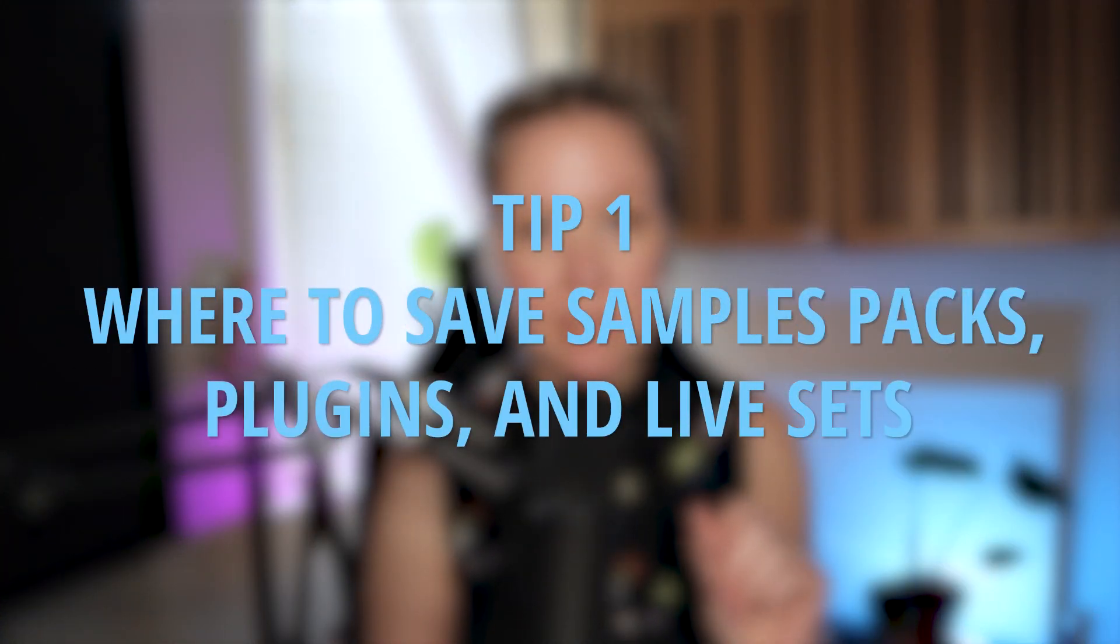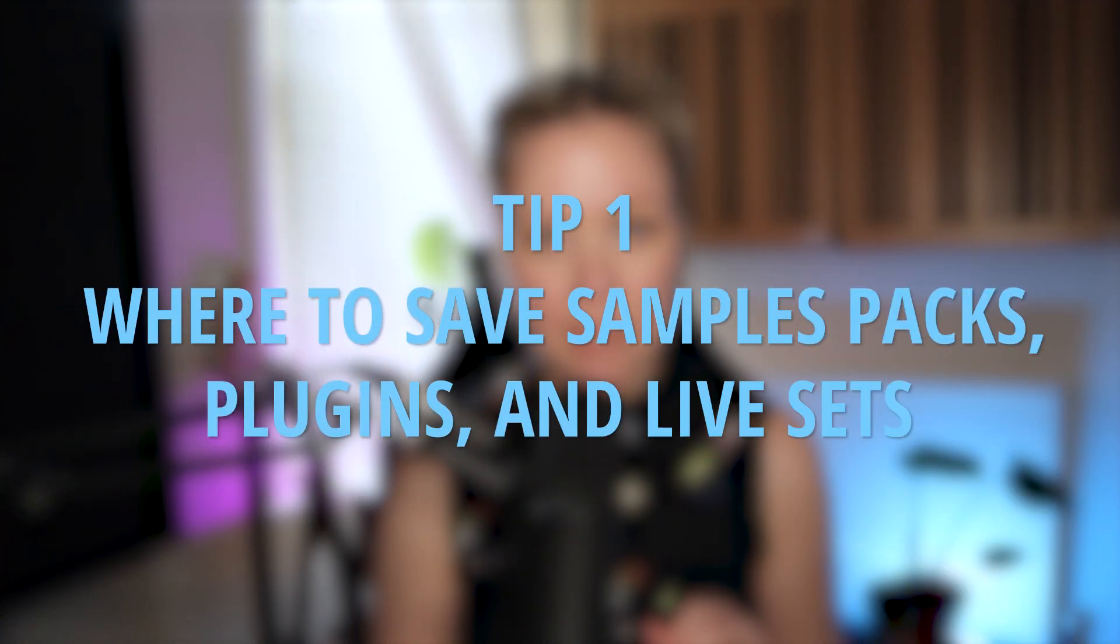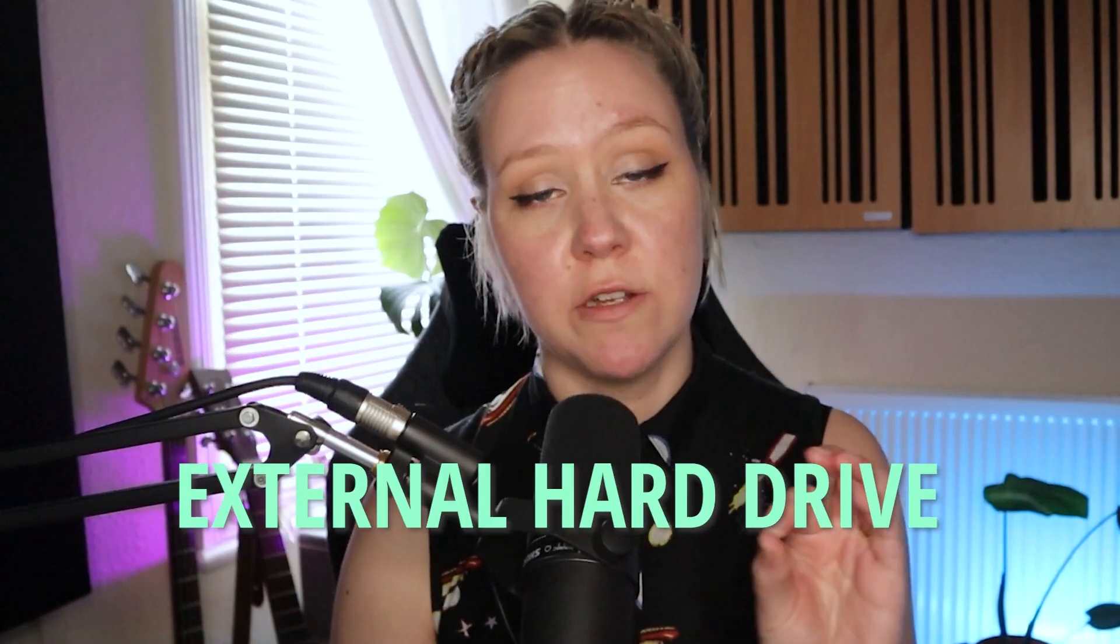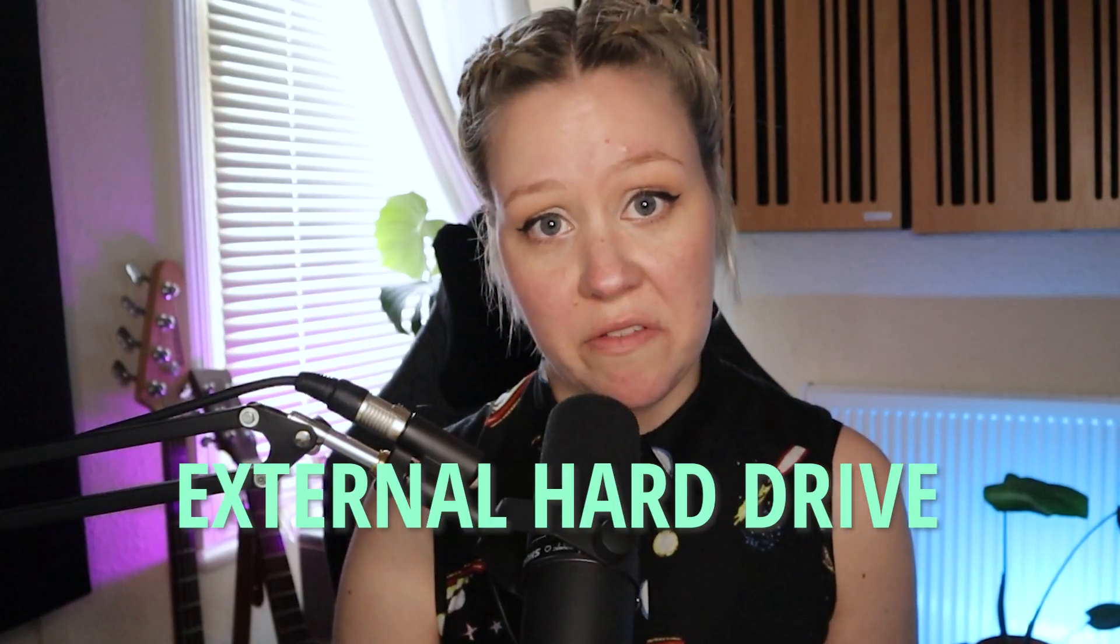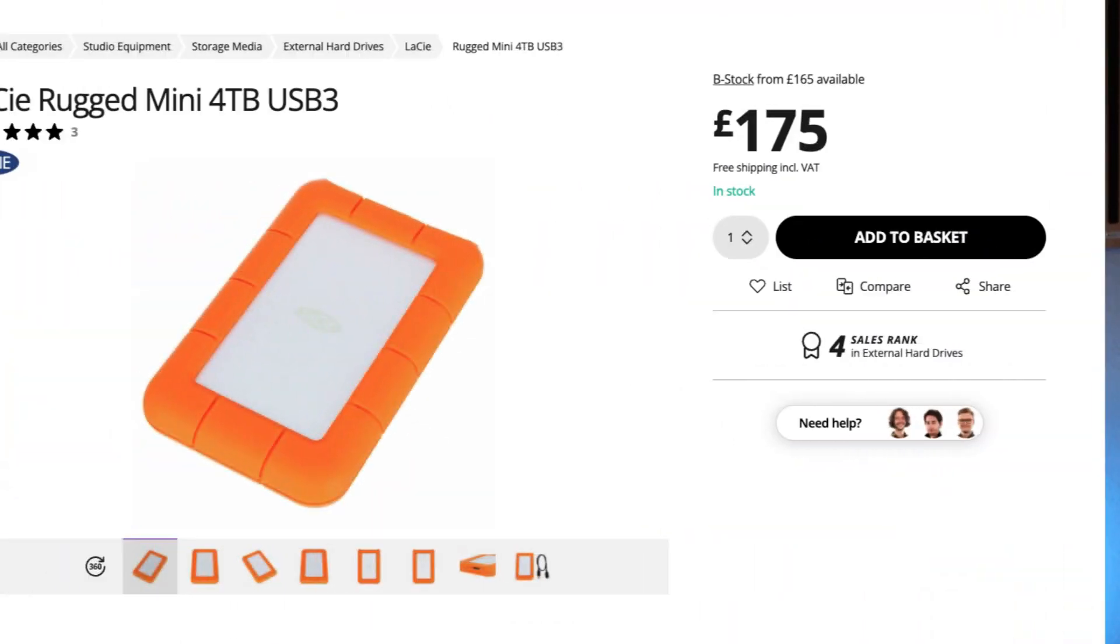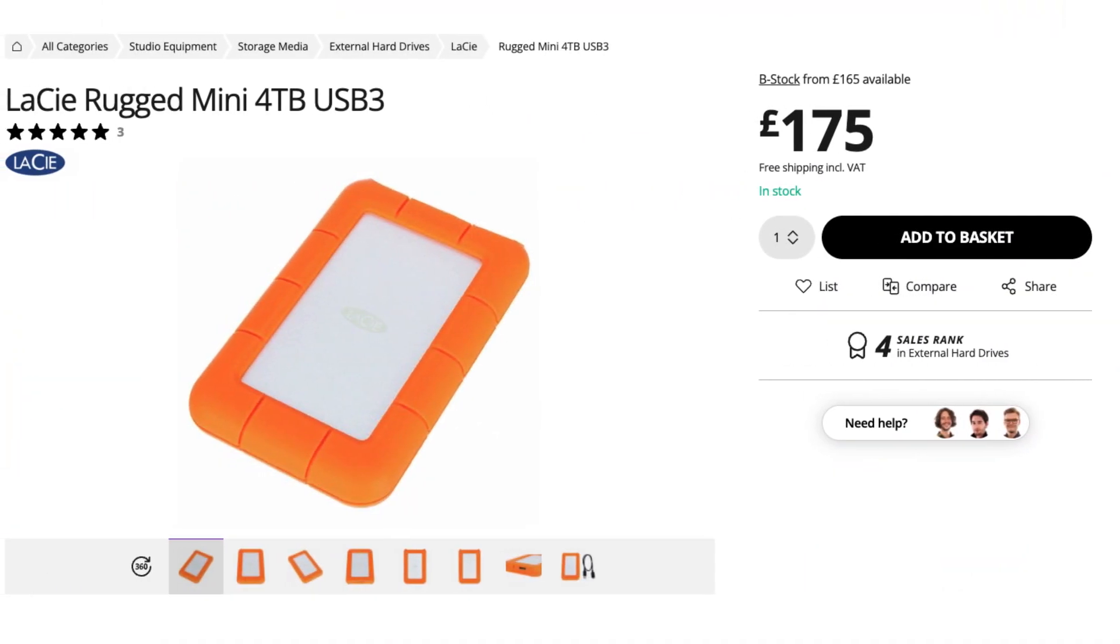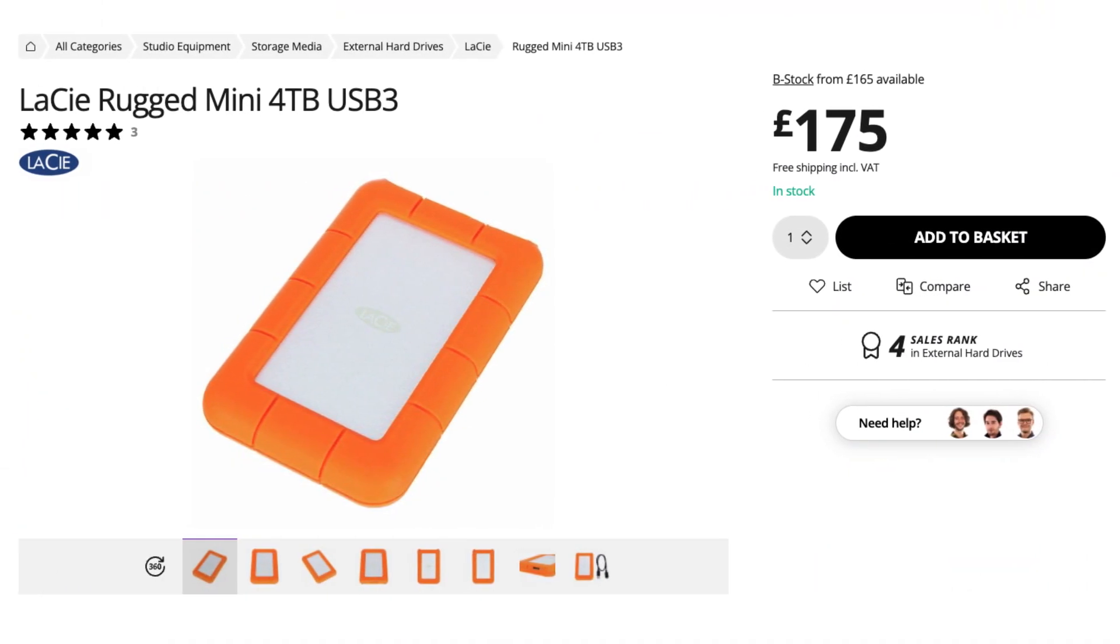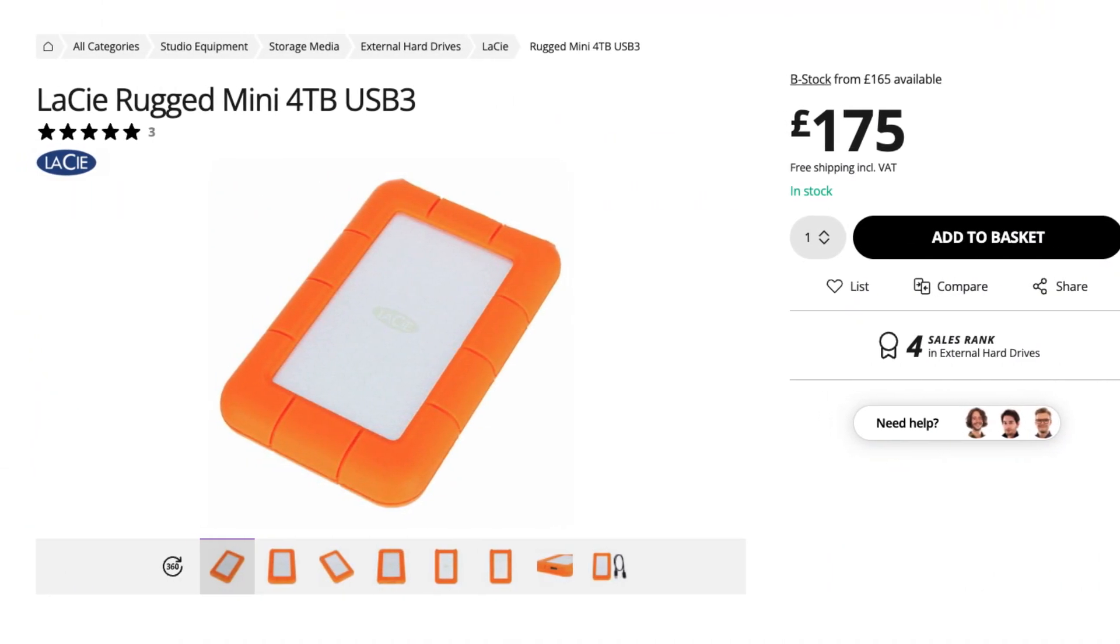Tip number one is something that is asked me a lot. So where to save sample packs, plugins and live sets? For me, the answer is very straightforward, external hard drive. I have had so many of them during the years. My favorite one that I definitely recommend is this Lazy external hard drive. You can get massive sizes, three terabytes, four, as many plugins as you have.